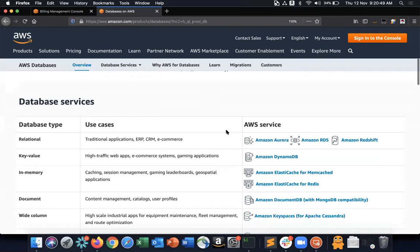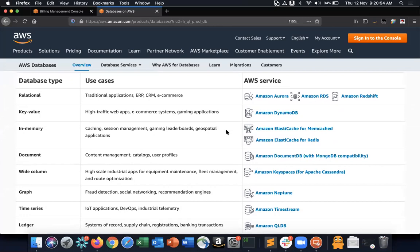The first database type AWS offers is relational, for traditional applications using RDBMS — Oracle, MySQL, SQL Server, PostgreSQL — used by ERP systems, CRM systems, and e-commerce platforms to store transactions. AWS offers three relational database services: Aurora, RDS, and Redshift.